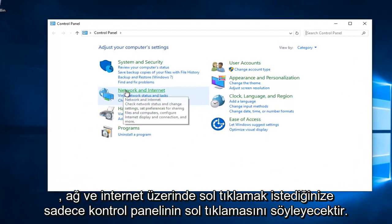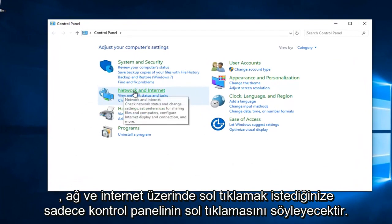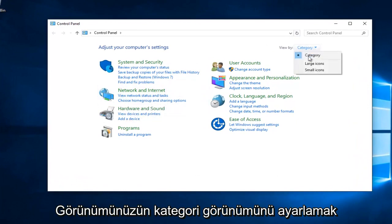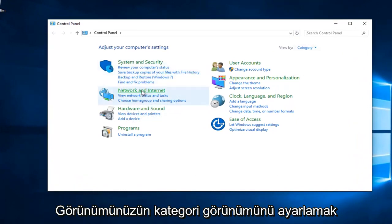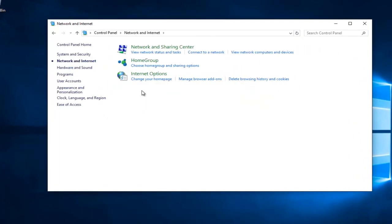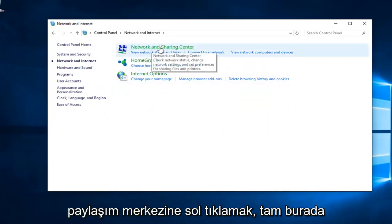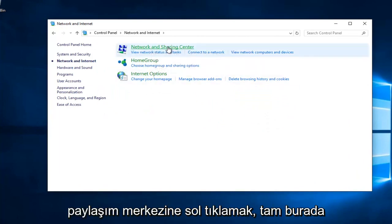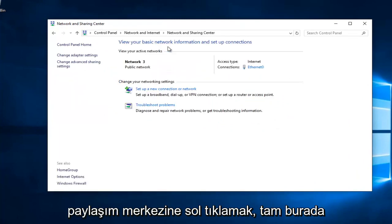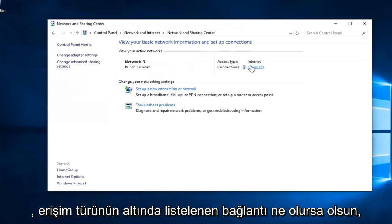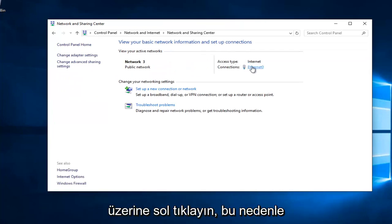You want to left click on Network and Internet, assuming your View By is set to Category View. You want to left click on Network and Sharing Center right here. Whatever connection is listed underneath Access Type, left click on it.